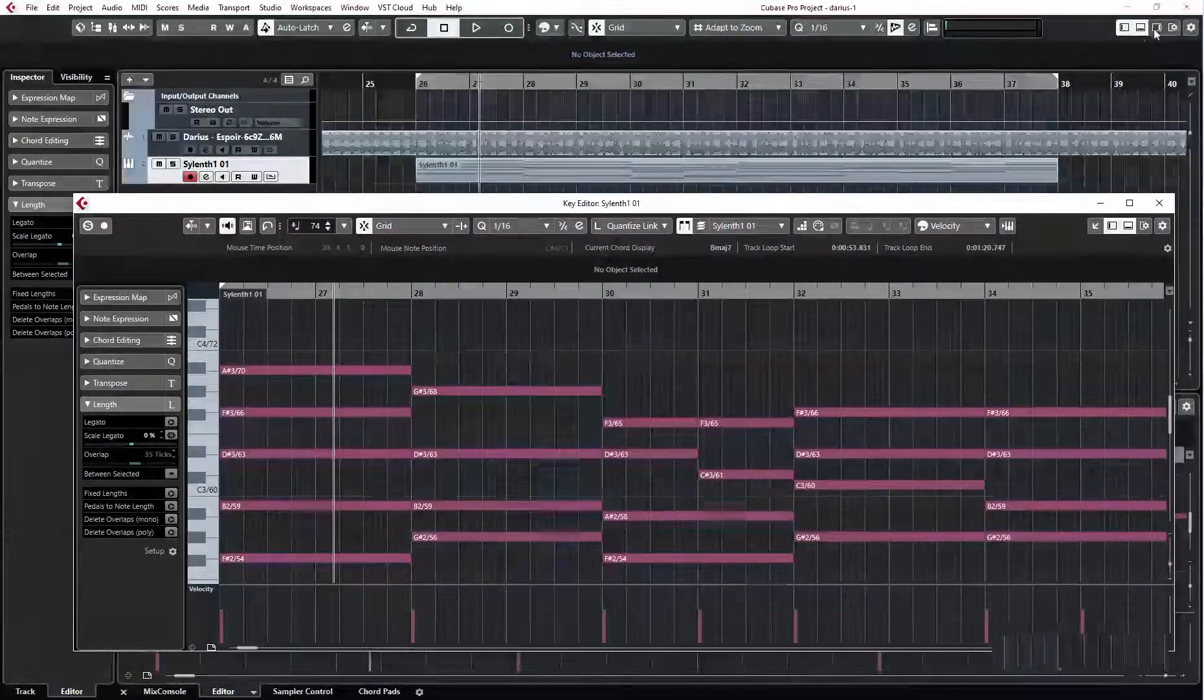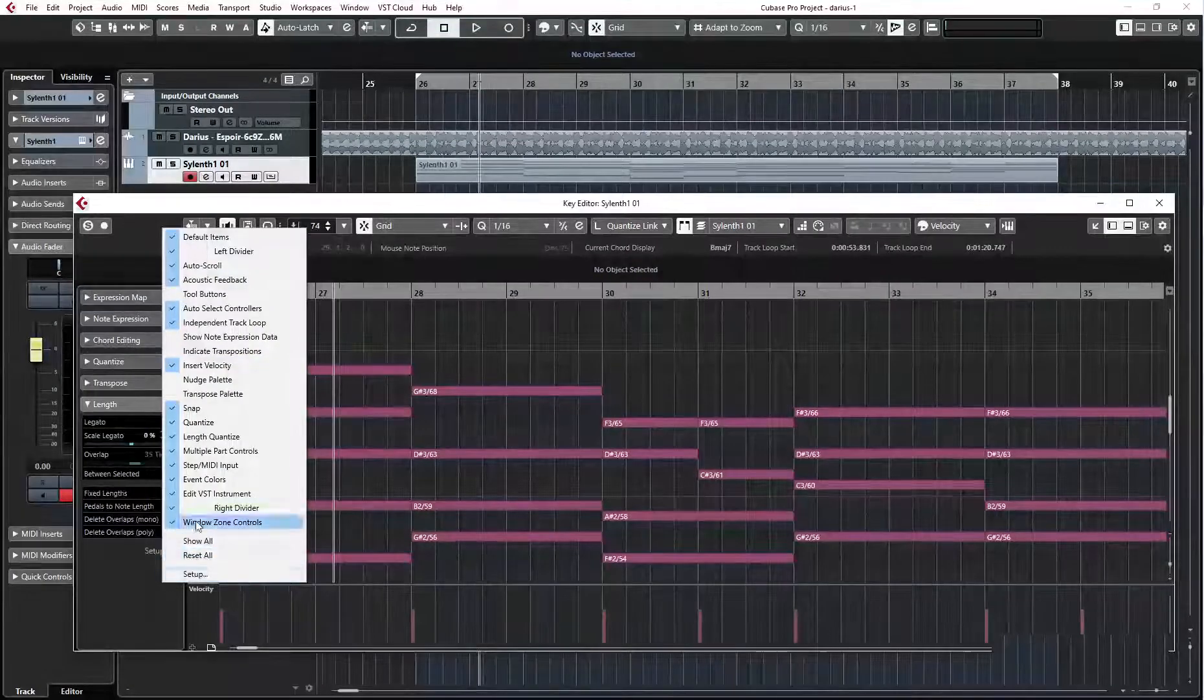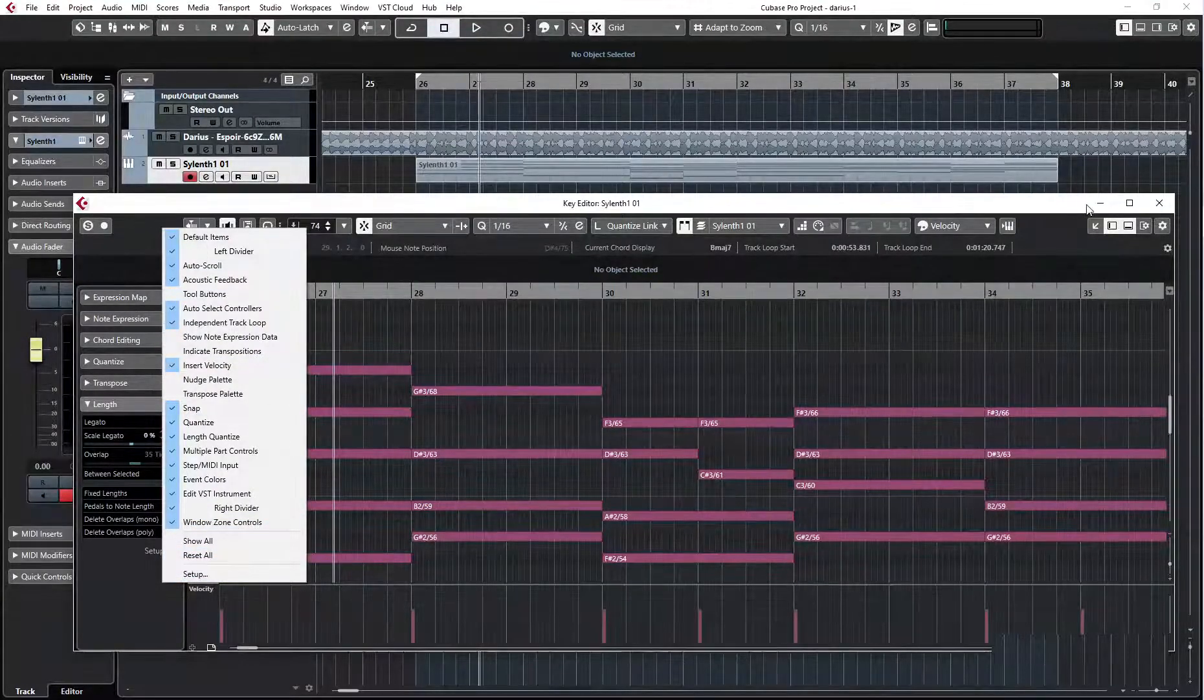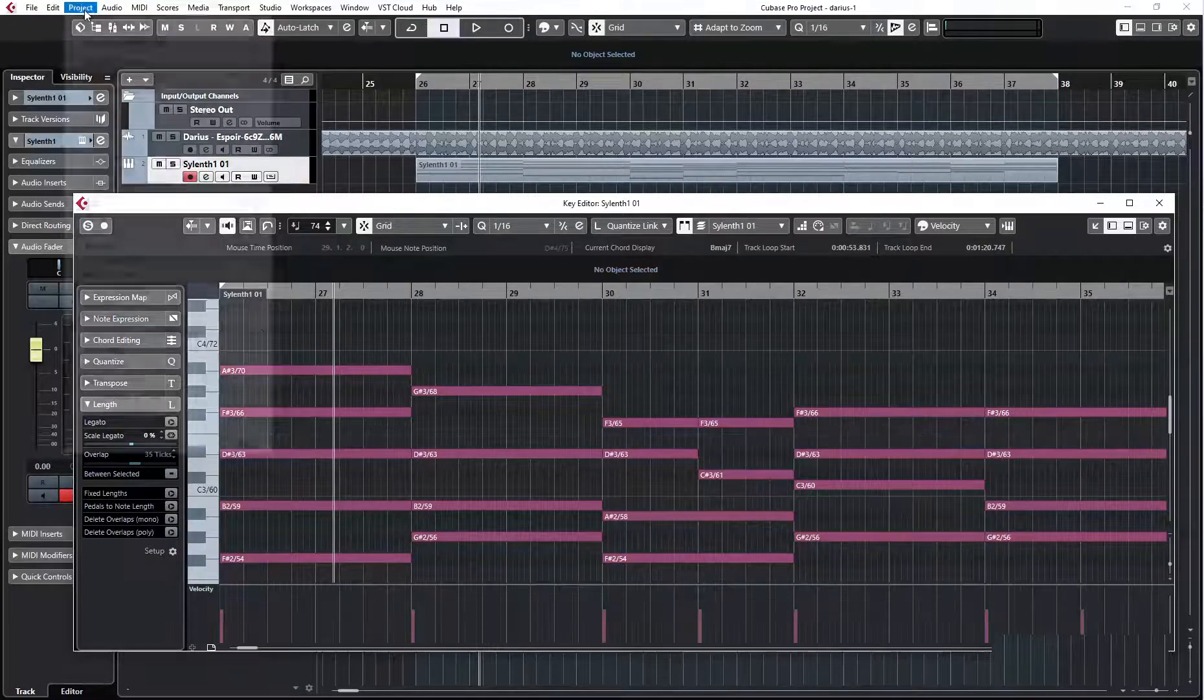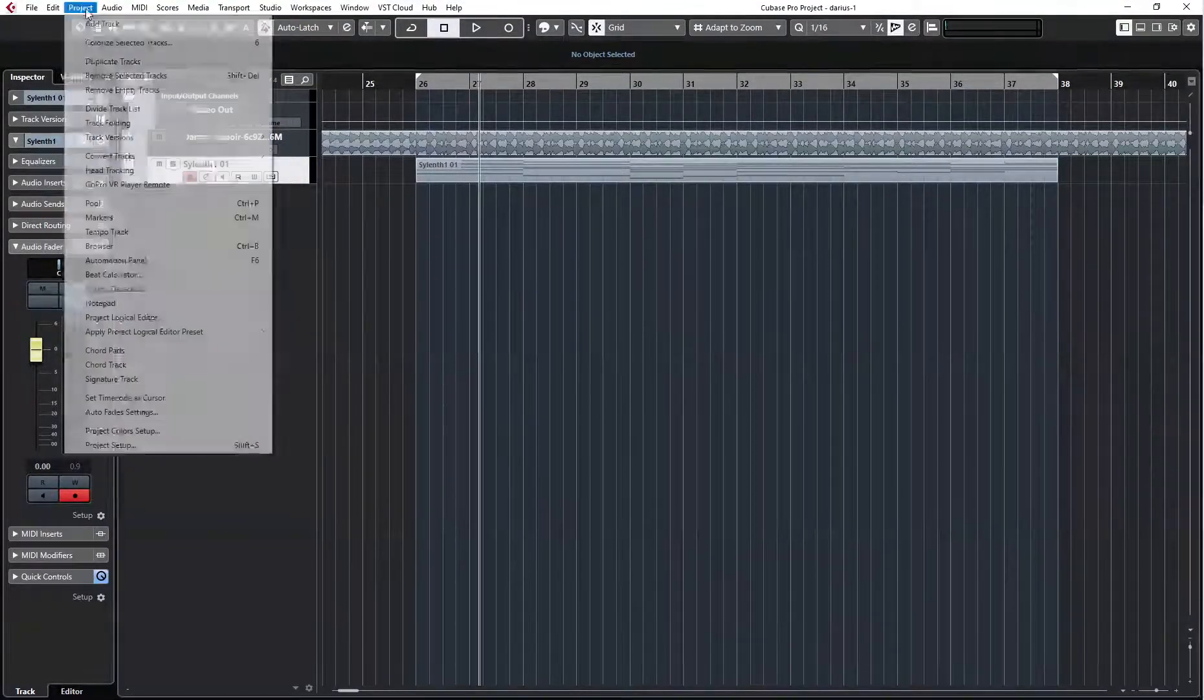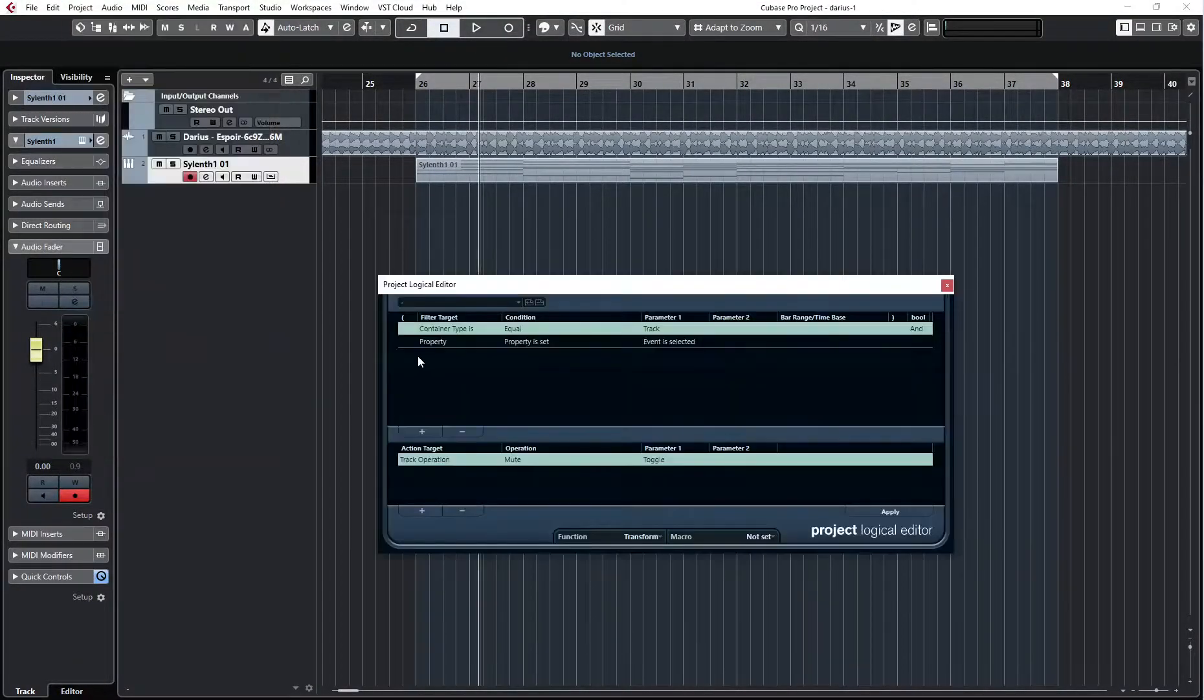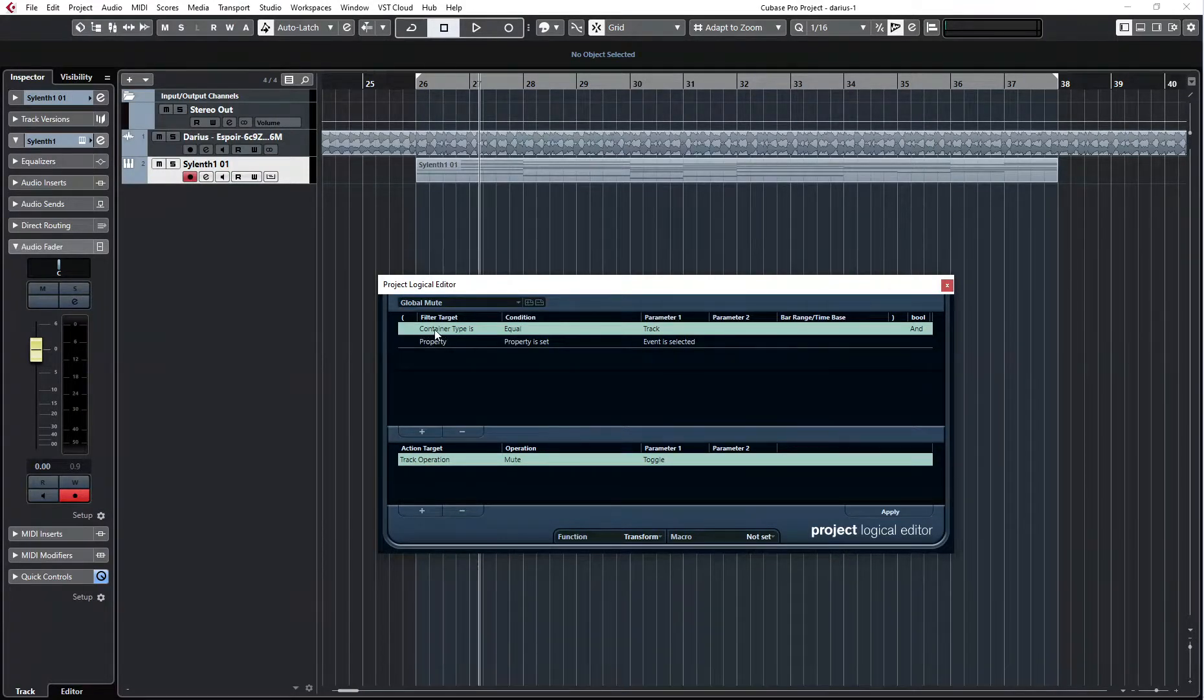So I'm using a separate window and it doesn't work as always on top. And so I did a Project Logical Editor preset, which is called Global Mute. And it looks like that.